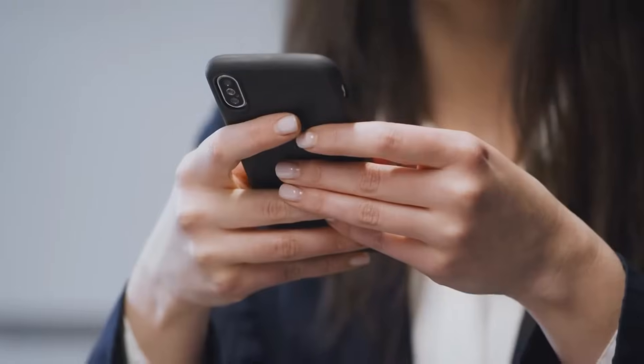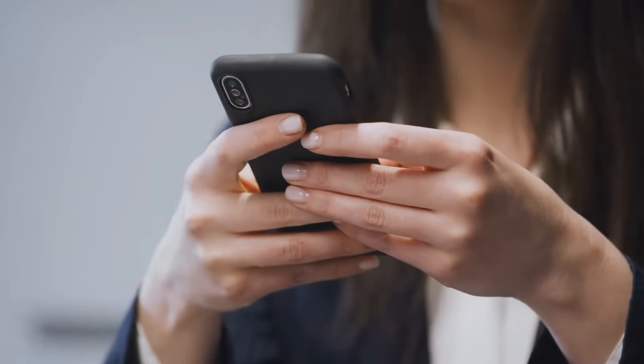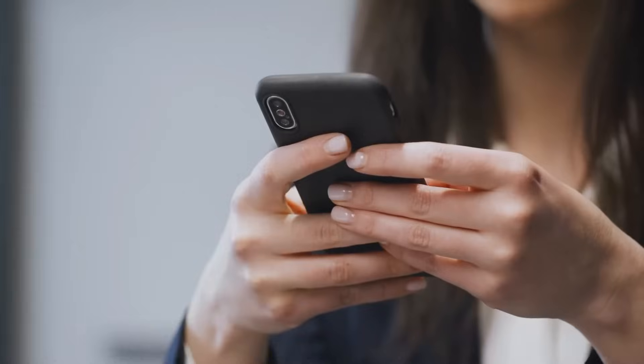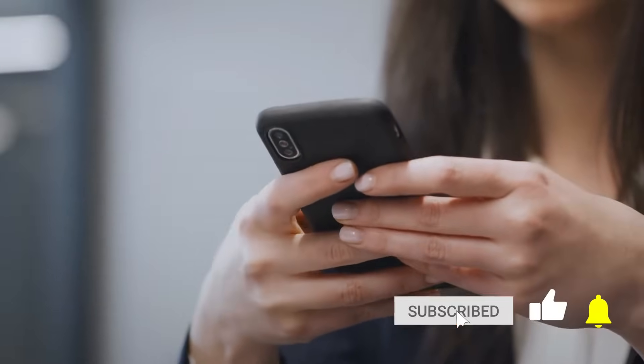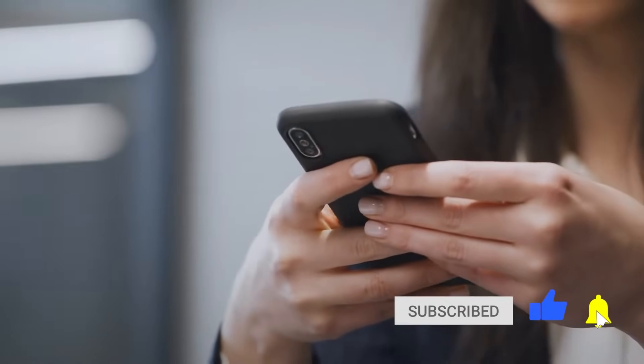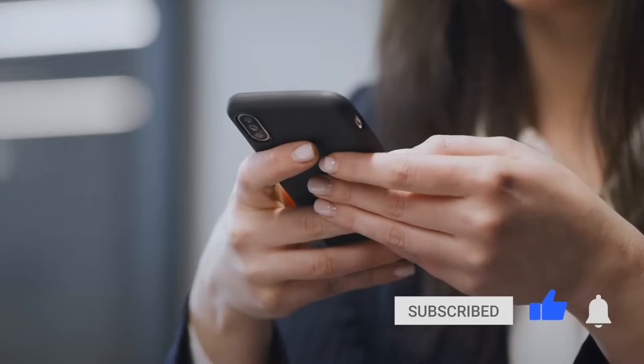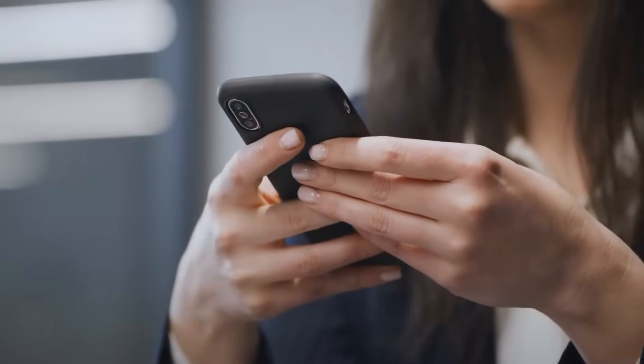You are already watching Simply Learn, but before we begin, if these are the type of videos you like to watch, then hit that subscribe button and the bell icon to get notified. So without further ado, let's get started.